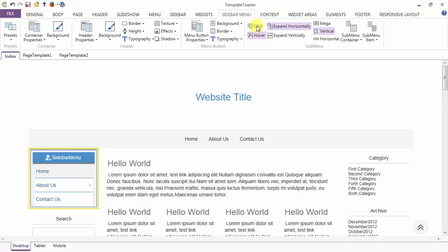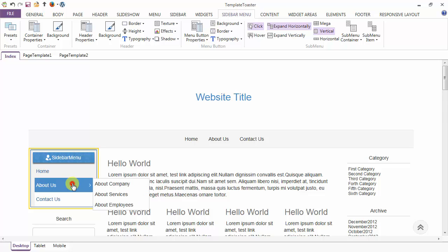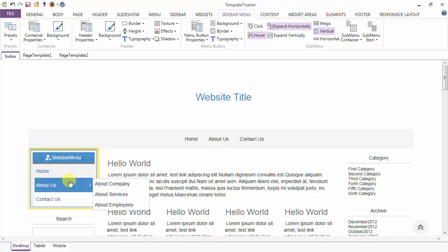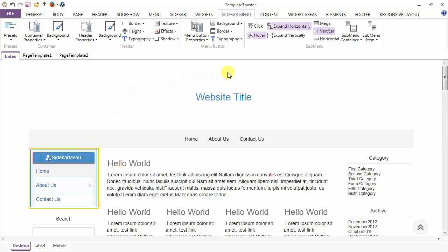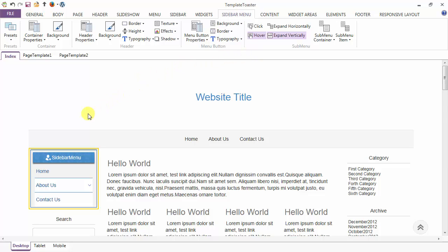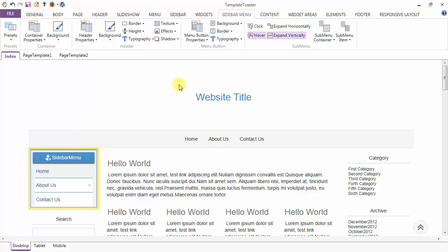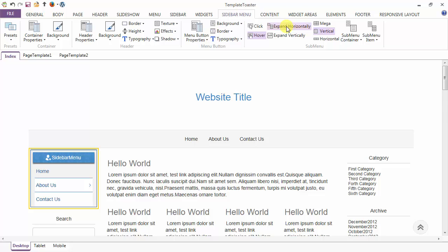Next is the options — whether we want to open our sub menu on a mouse click or on hover. Here I am selecting the option click, and the sub menu is open on the click. Next is the hover option and the sub menu is open just on the mouse hover. Now this is the case of expand horizontally. I am going to expand my sub menu vertically — you see the sub menu is expanding vertically on mouse hover. Again I am selecting the expand horizontally option only.